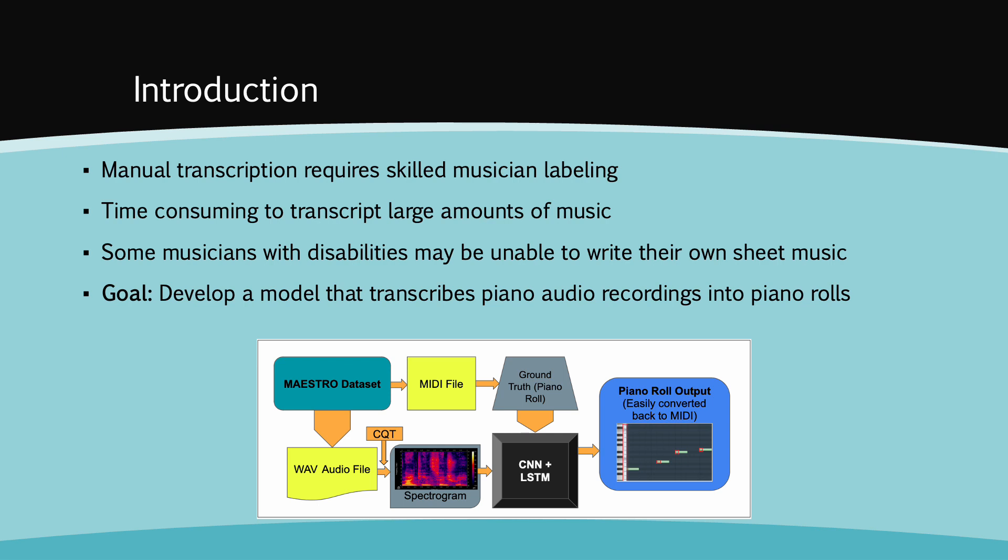An automated deep learning model would allow for efficient and faster transcription of large amounts of data, as opposed to manual transcription, which is very time consuming and requires skilled musicians to label the onset and offset timings of each note being played. Additionally, it may help musicians with disabilities who are not able to write their own sheet music. It would also allow for the reproduction and preservation of musical pieces for which there exists no sheet music.